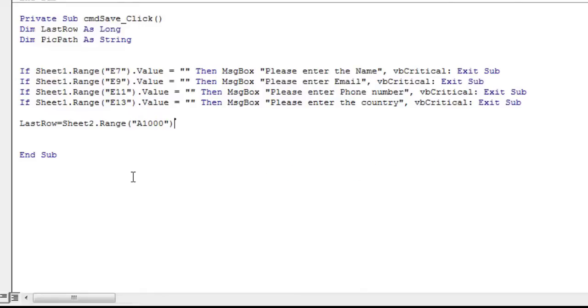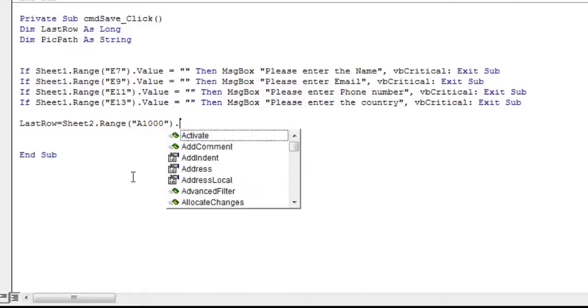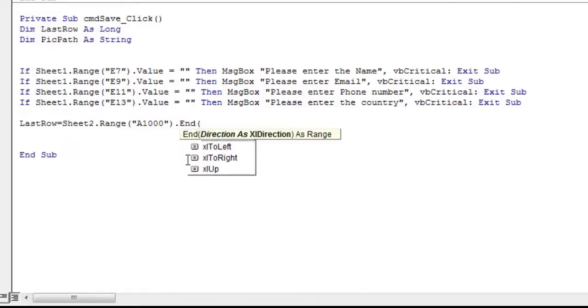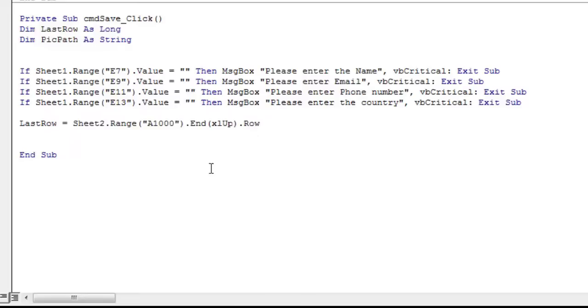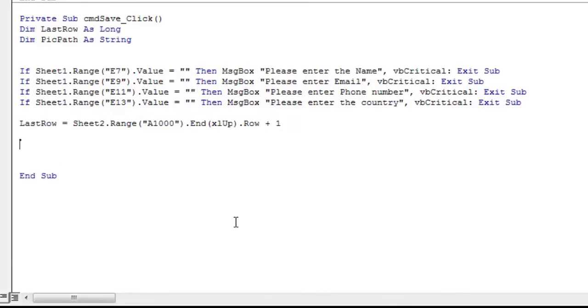And for going up till our data starts, use end, Excel up, followed by a dot row. Which means we will be moving up in the same column till that row which has the data. Add plus 1 to get the number of the first empty row. We now know where the data should go and where the next empty row is.